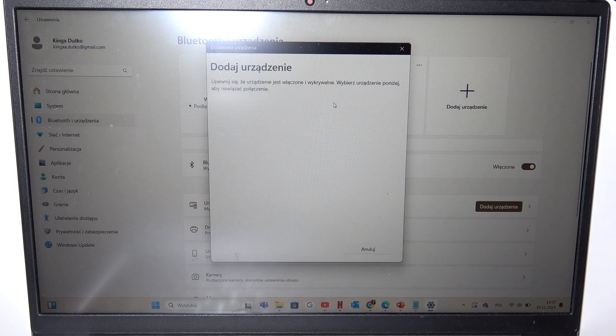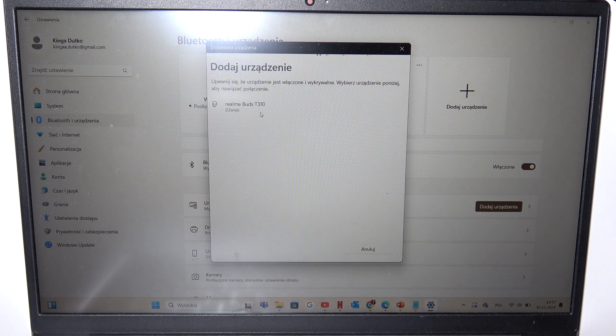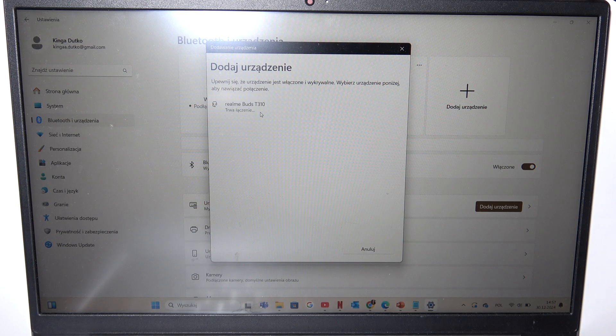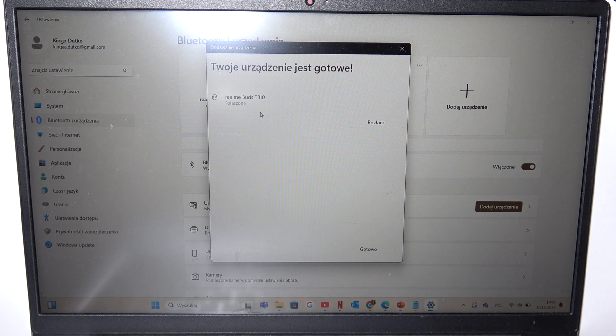Select Bluetooth and then wait till your Realme buds are available. Now you can connect them with your PC.